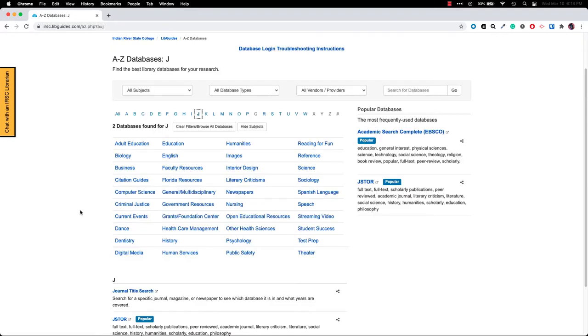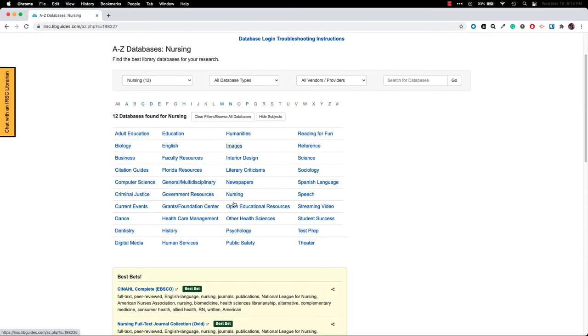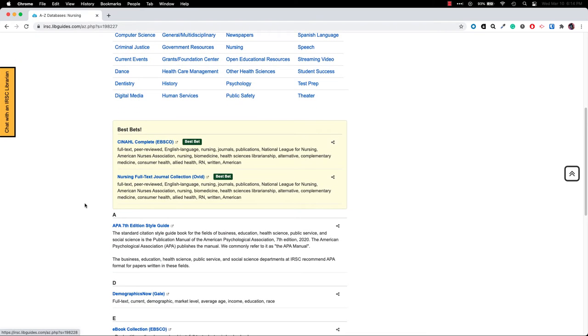Usually you'll want to look by subject, so if you know you are writing a research paper for a nursing course, for example, you would want to click on nursing and scroll down and see the recommended databases for nursing.